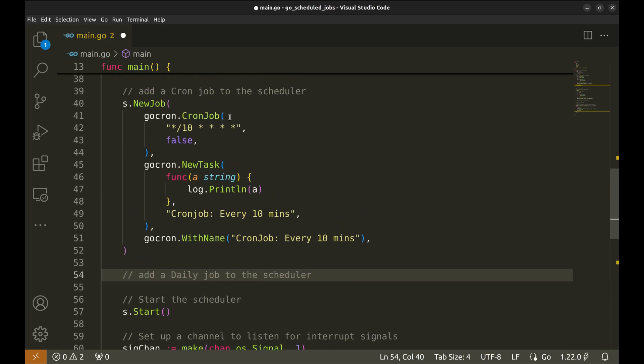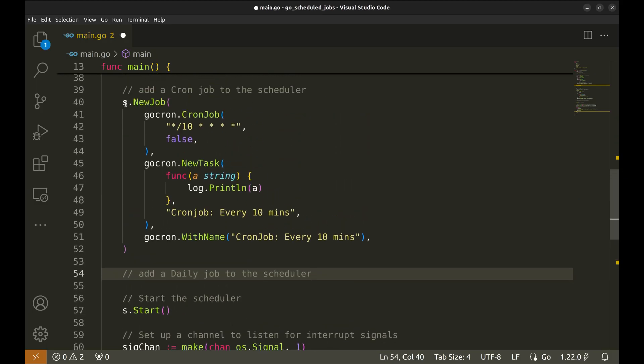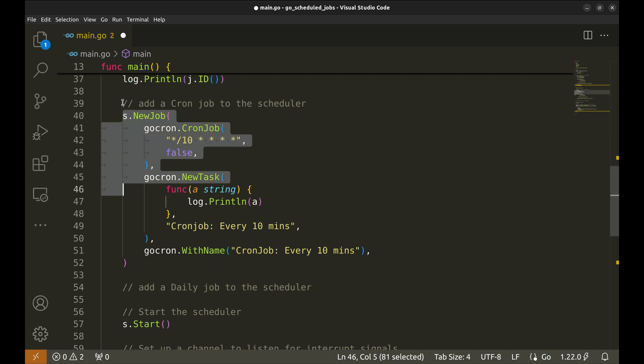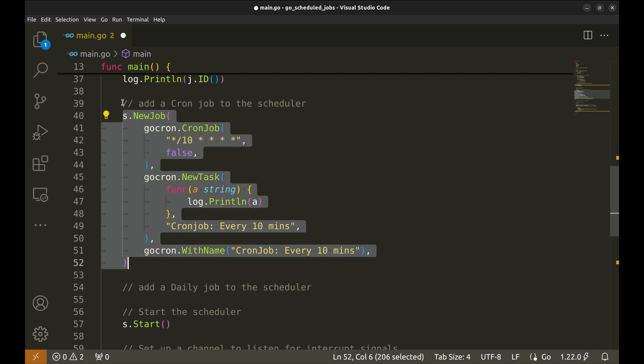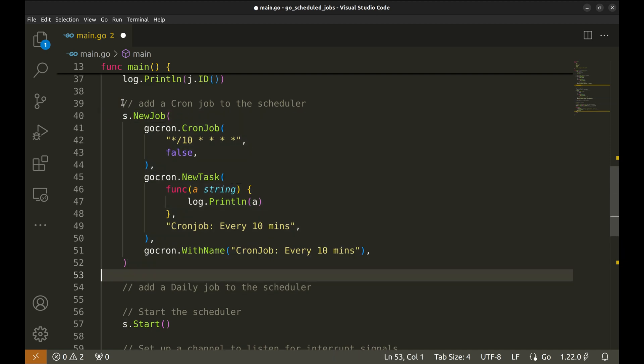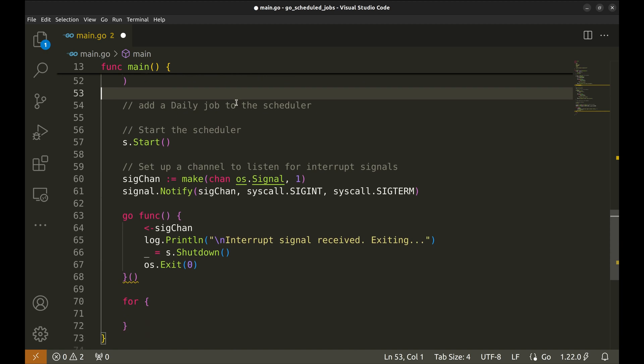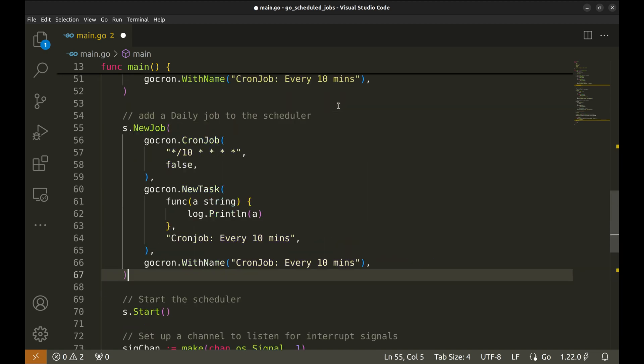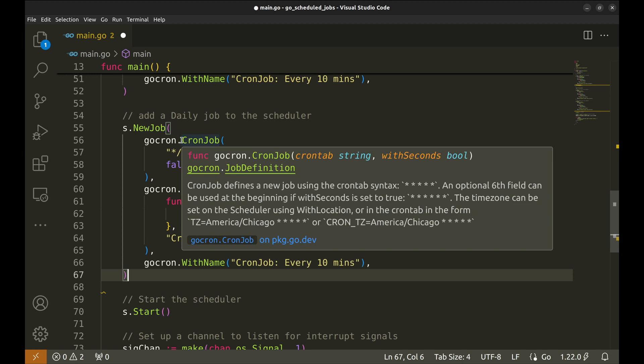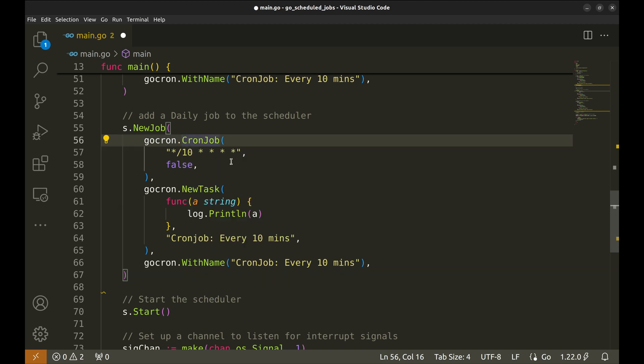Now we will create a job that runs daily. We will copy paste this job. We will use the function daily job.